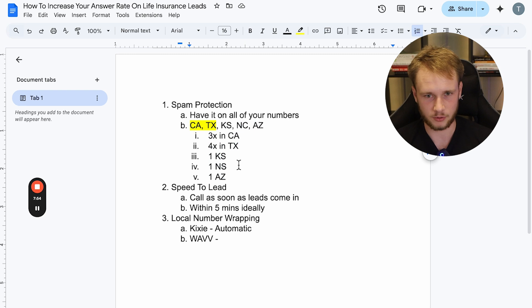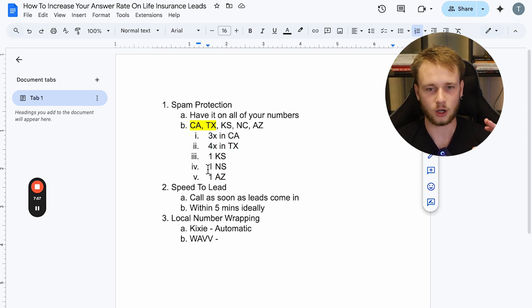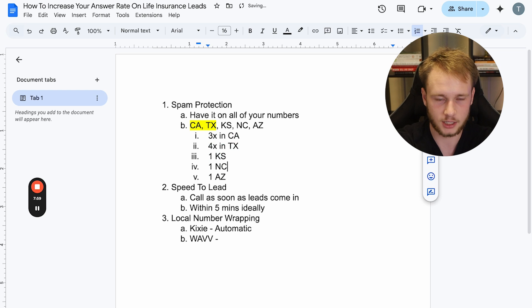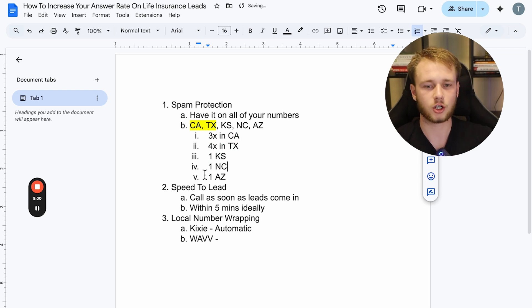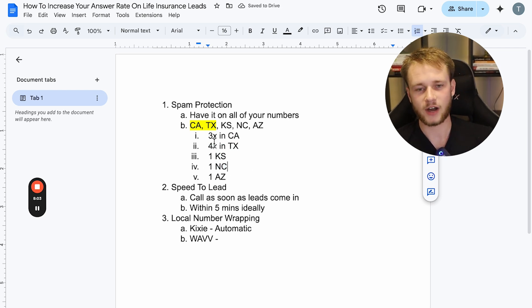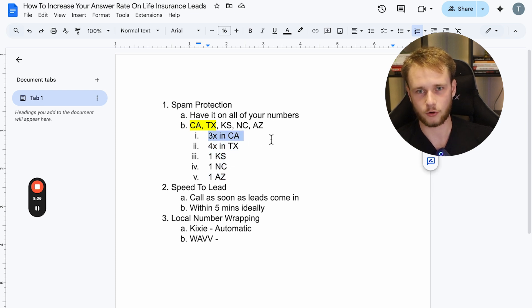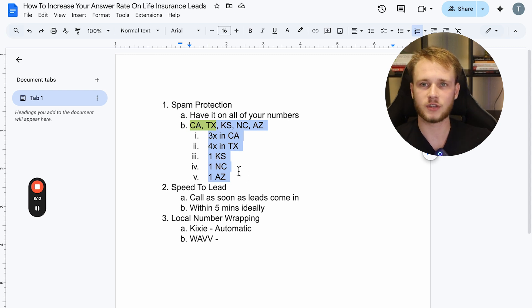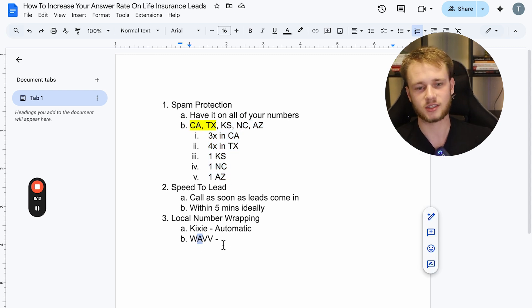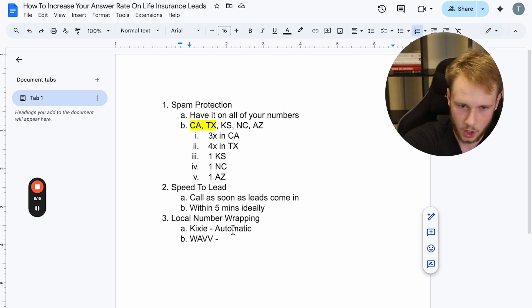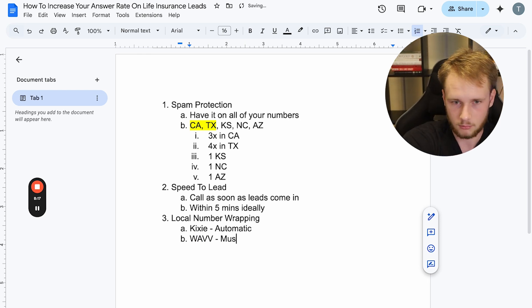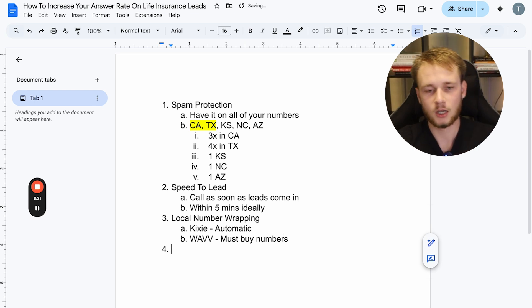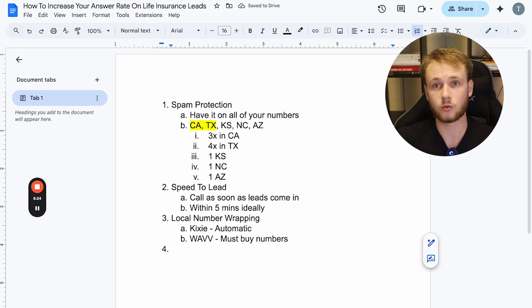So like if I'm, let me re-explain this. If I have 10 numbers and I call somebody in North Carolina, it's going to call them with my North Carolina number. If I have these 10 numbers and the person's in California, it's going to call them with my California number. So with Wave, you have to buy all of the numbers that will be locally number wrapped. With Kixi, they just automatically do it with all of their numbers. So Wave must buy numbers. Cool. So third one again is local number wrapping.